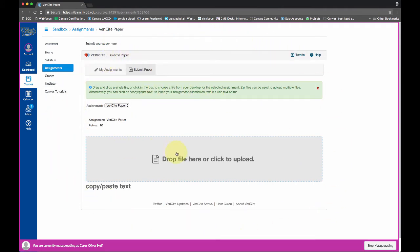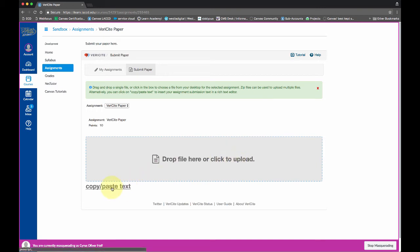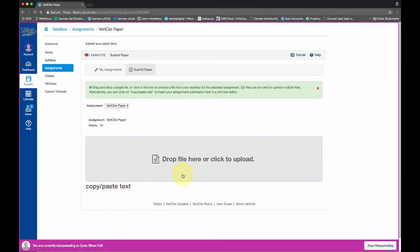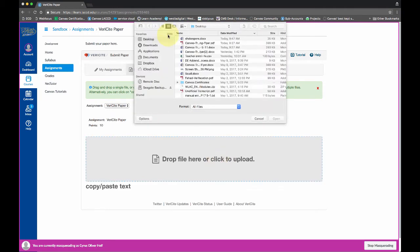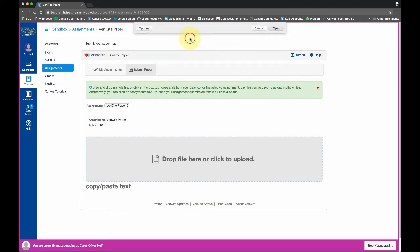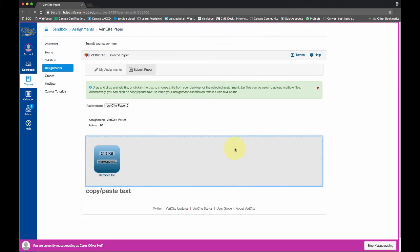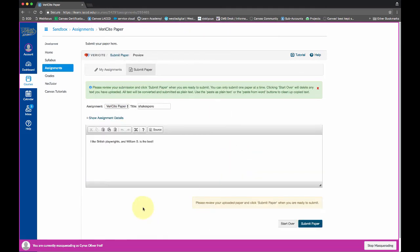So there's a few options. The student can drag and drop a file here. They can click and upload a file. Or they can click here to copy and paste text in there. So there's a few different ways to get the information into this area. I'm going to go ahead and click. That opens up a little finder window. Here's my essay. I'm double clicking on that. That uploads it into VeriCite.